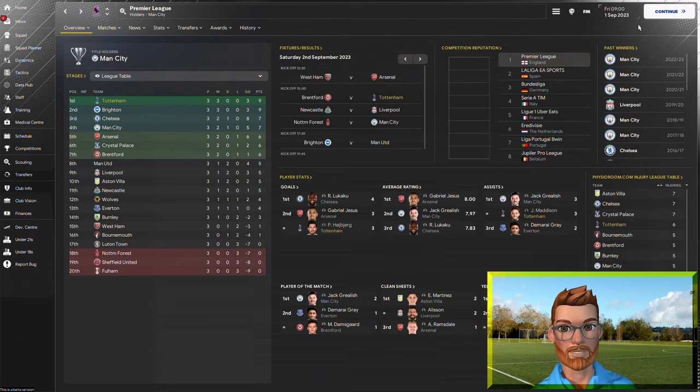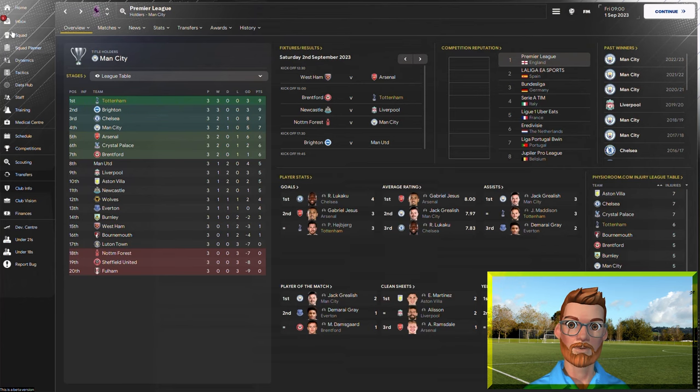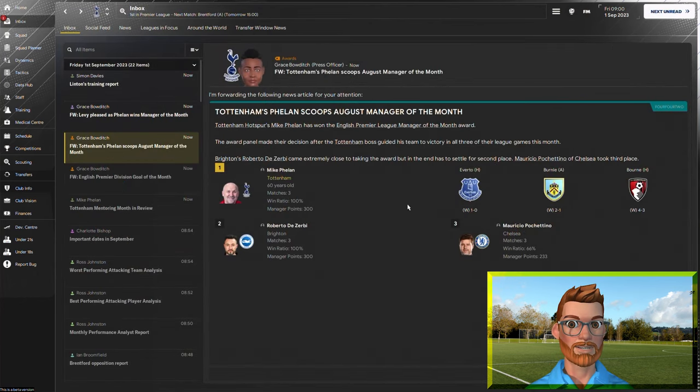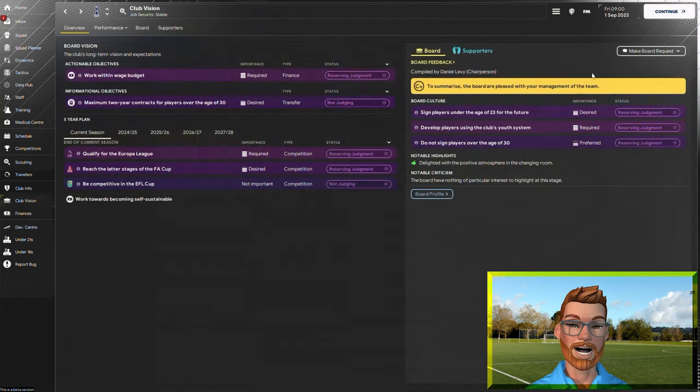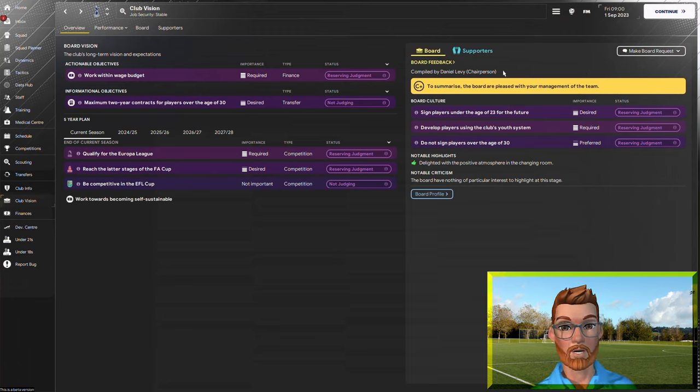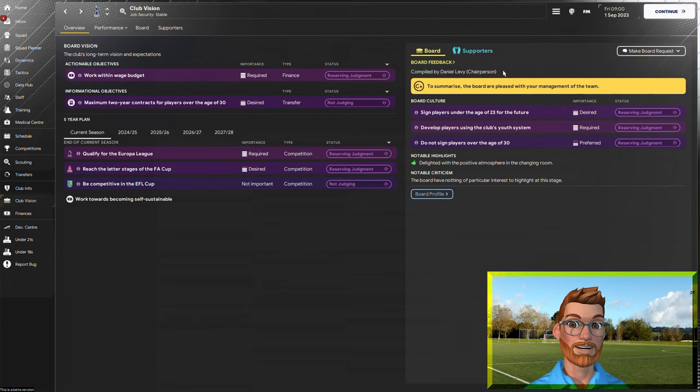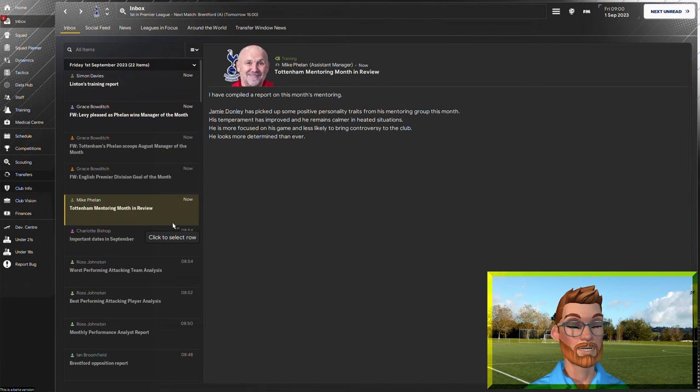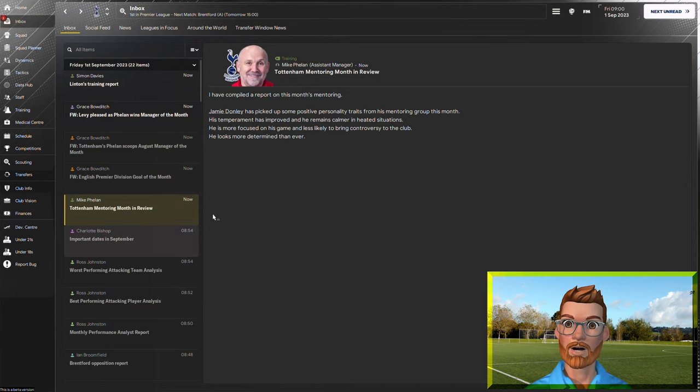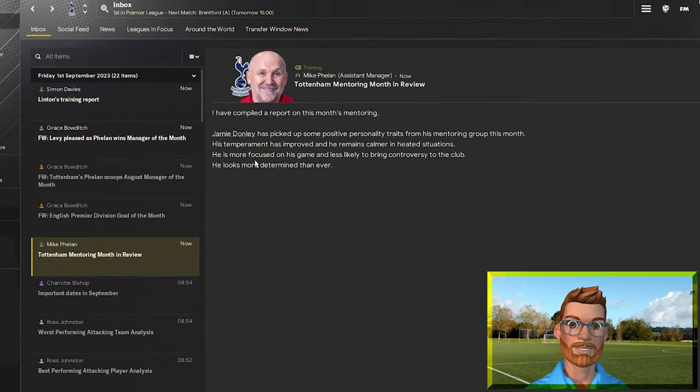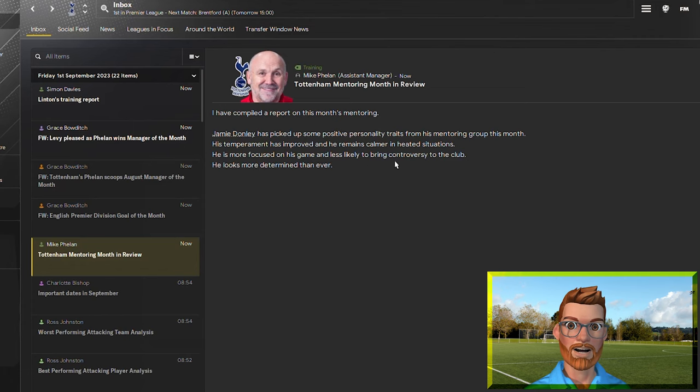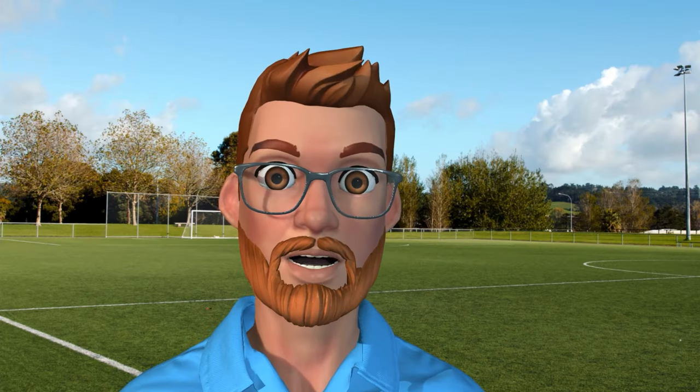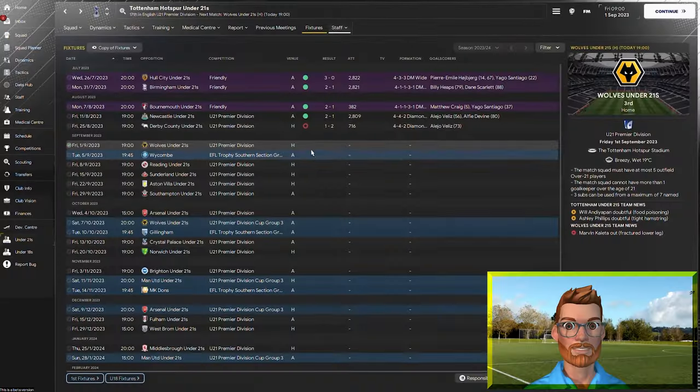It's the 1st of September, Spurs are top of the Premier League, Mike Phelan has just won the Premier League's Manager of the Month award, and I'm not getting sacked yet due to Phelan's phenomenal performance. So this crazy experiment can continue for a while longer. So far, so good. But most importantly, Jamie Donnelly has benefited from his mentoring. His temperament has improved. He is more focused on his game, and he looks more determined than ever. Now that is progress.